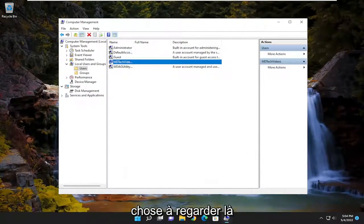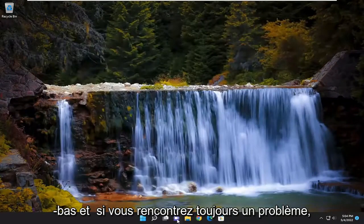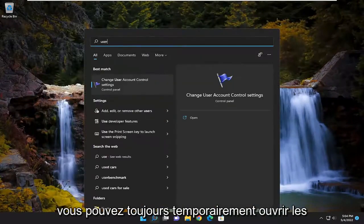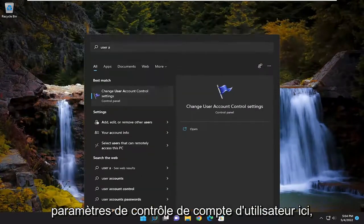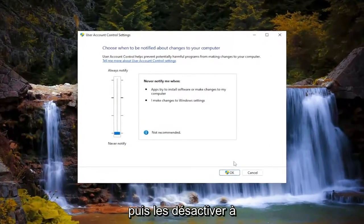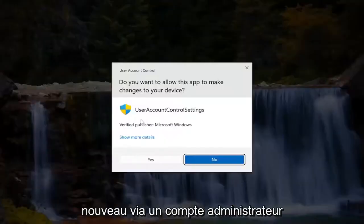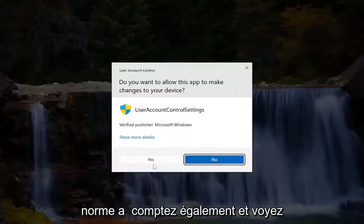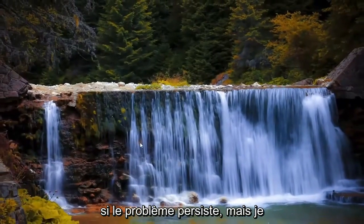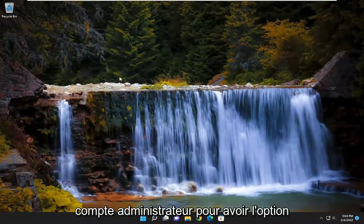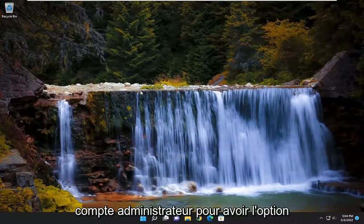That's just one thing to take a look at there. If you're still having a problem, you can always temporarily open up User Account Control settings here and just turn it down. Through the administrator account, and then you would go back to the standard account as well, and see if that's still having a problem.